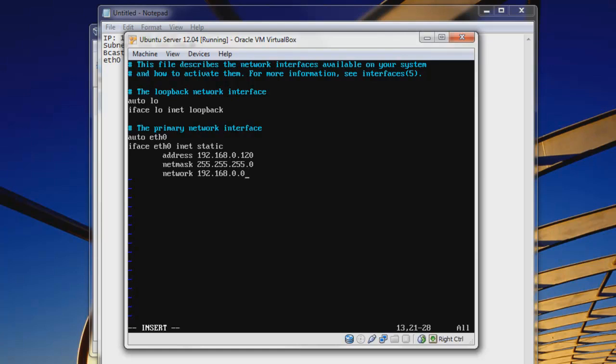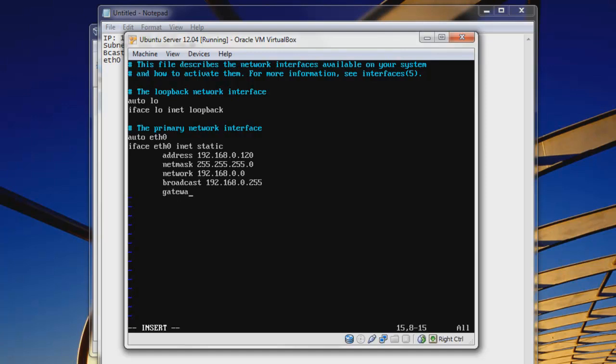And then let's hit enter again. And our broadcast, so B-R-O-A-D-cast, space, 192.168.0.255. And then one more line for our gateway. So gateway, space, 192.168.0.1. That is our gateway.